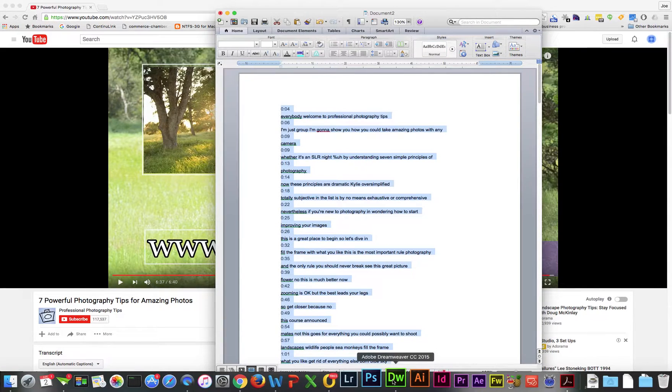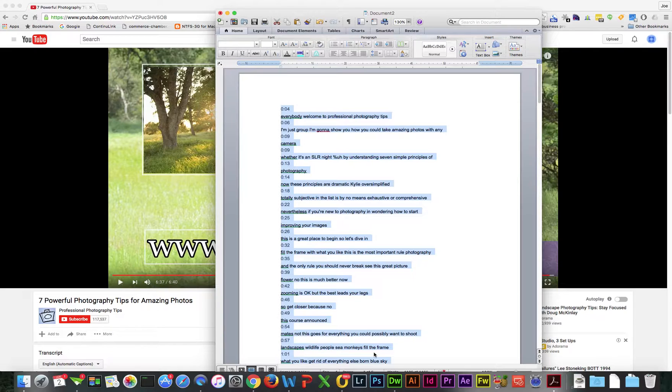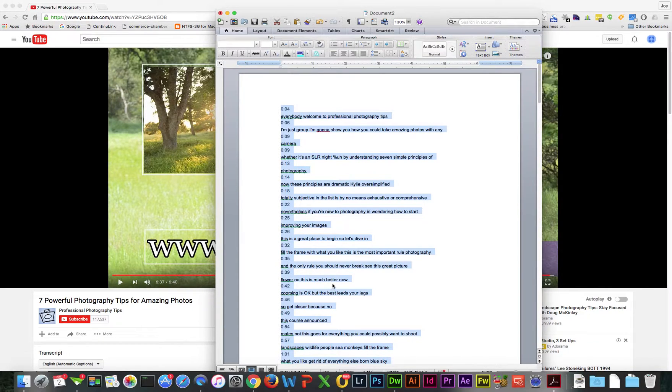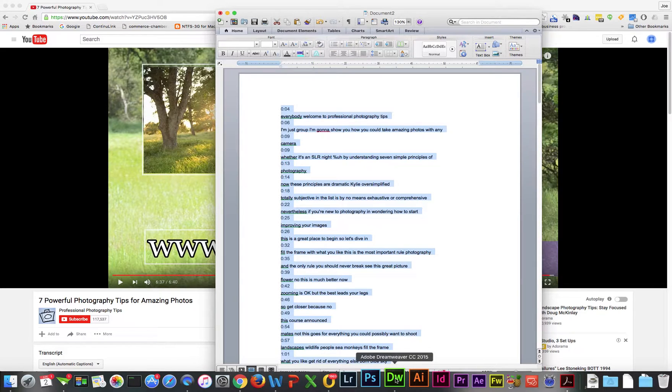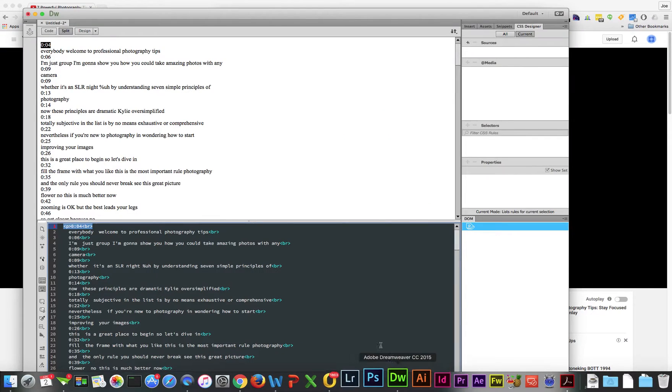By the way, if you try to copy directly into Dreamweaver, it's going to create div tags and do all sorts of stuff. I haven't found a clean way to do this without going to an intermediate program like Microsoft Word. Notepad++ may be different, and there may be other utilities that paste cleaner, but mine did not. So I go here first, then to Dreamweaver.